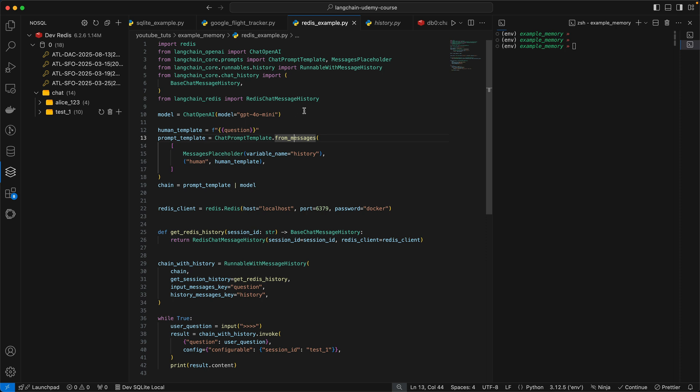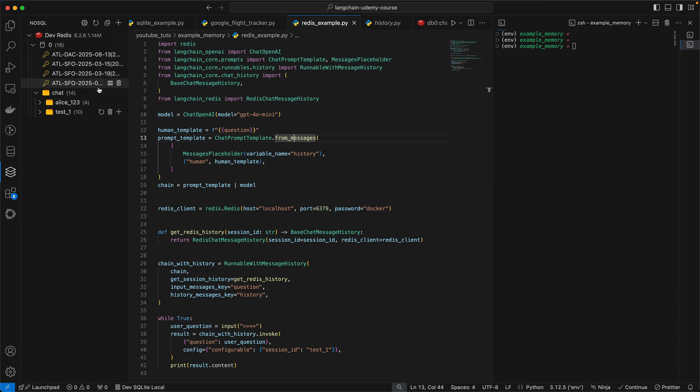So we have a locally running Redis cluster. If you look to my left over here, you see a couple of data already. This chat folder, this is the most important thing we're going to look into, but we're going to build it from scratch.